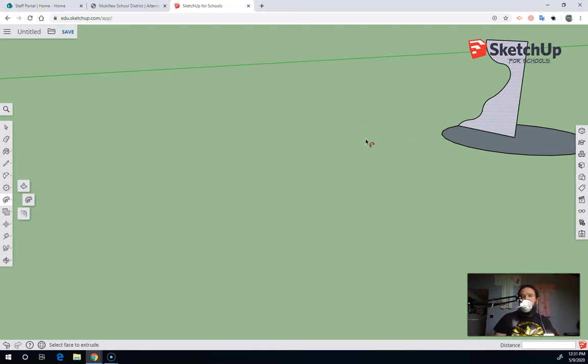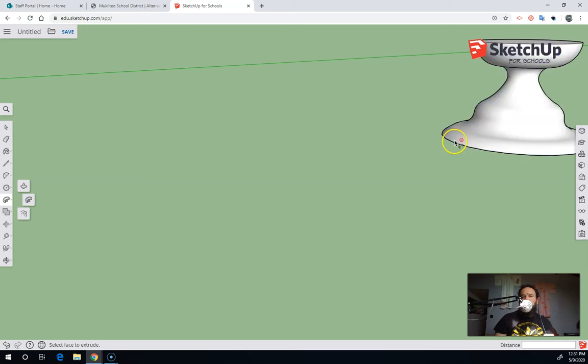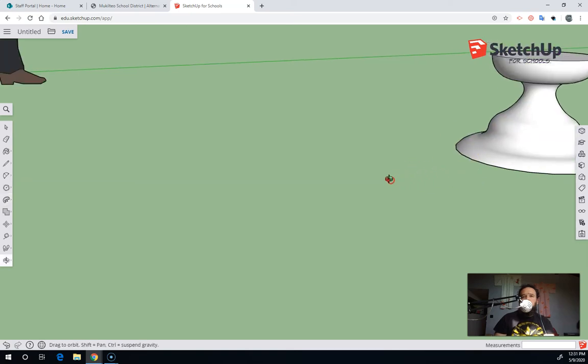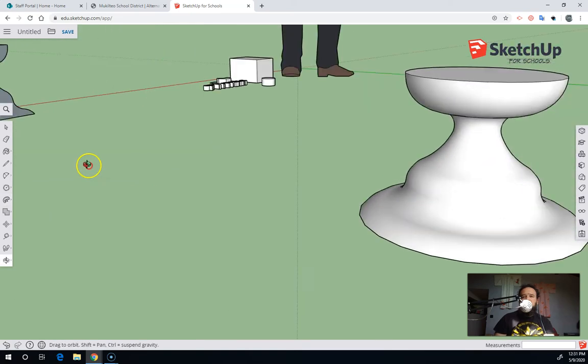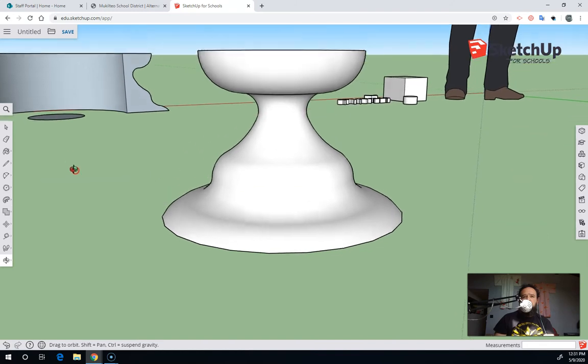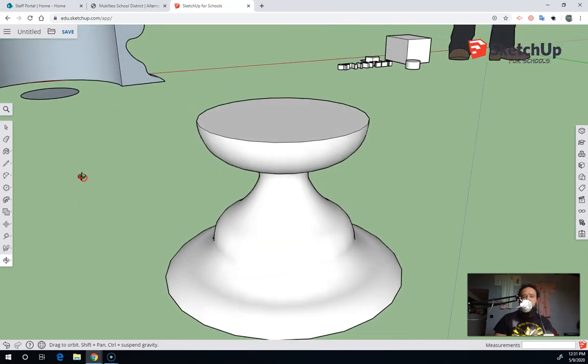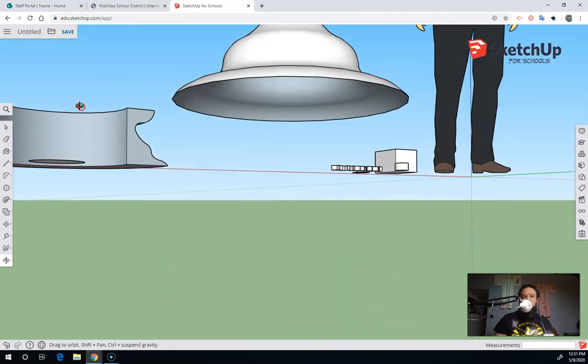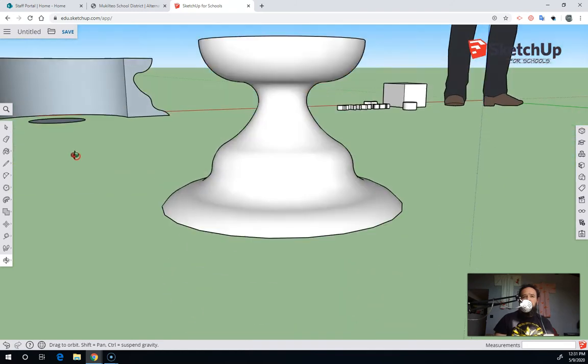And what that does is it's telling it that I want to use the circle as my pathway, and so all it does is, instead of having to try and do a preview live, it takes all that time to do my calculations.